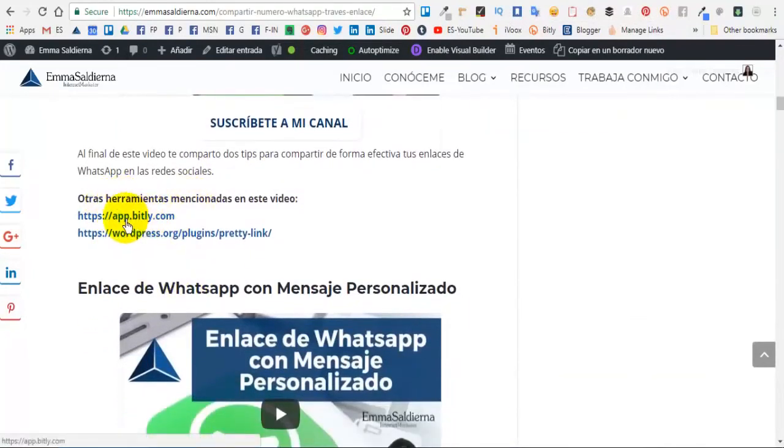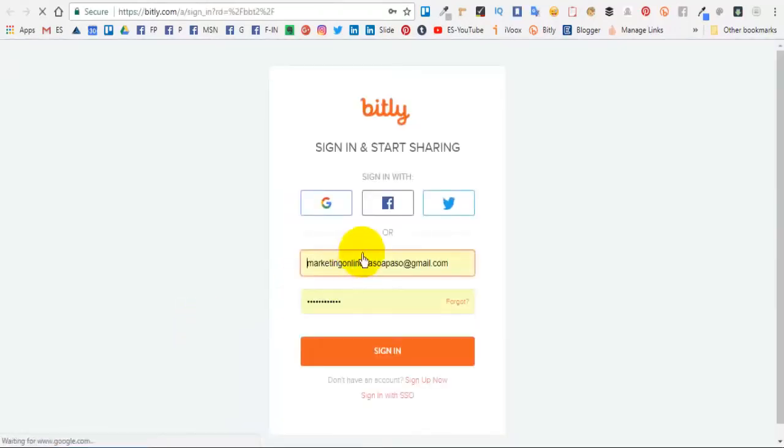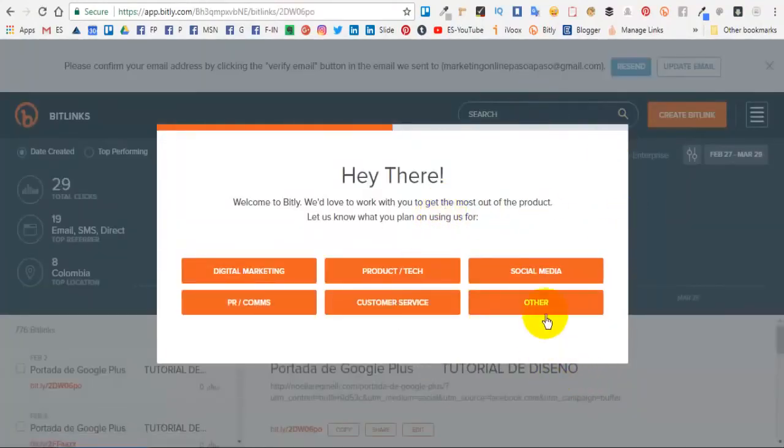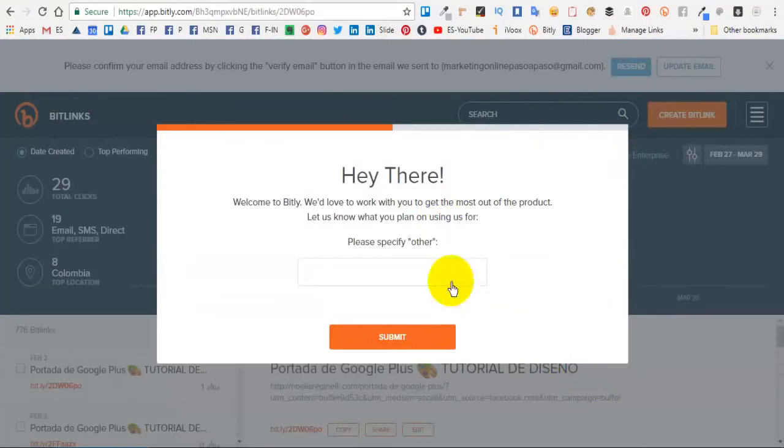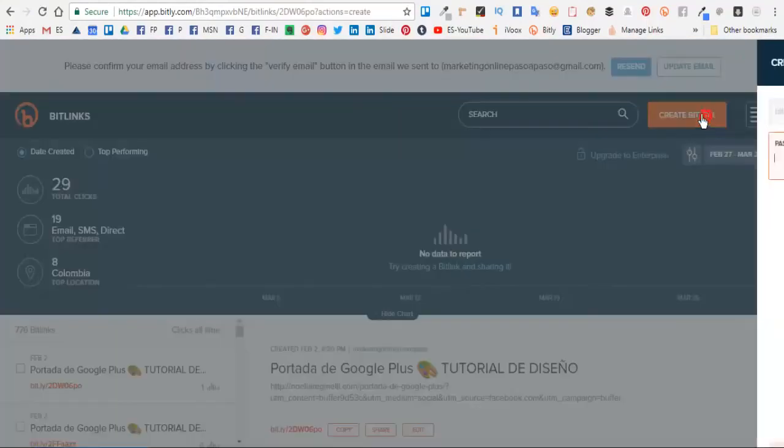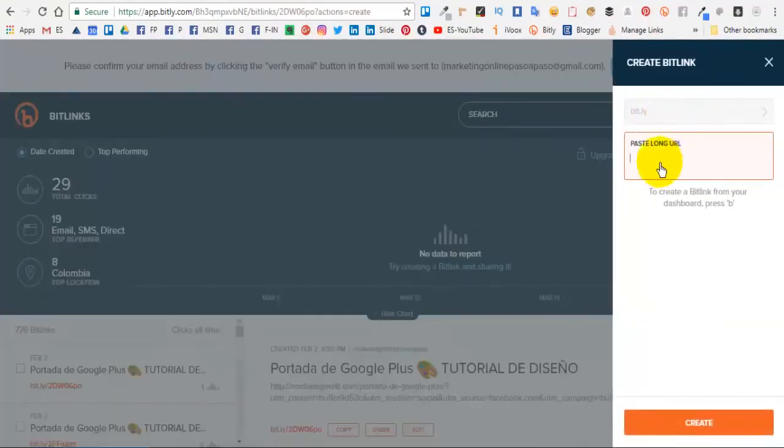Aquí en mi tutorial, en mi artículo te doy una herramienta que se llama bit.ly. Tú le das clic, creas tu enlace, y solamente tienes que venir aquí y pegar tu enlace. Aquí le das clic en crear, pegas tu enlace.